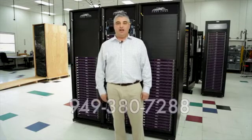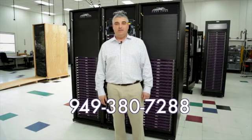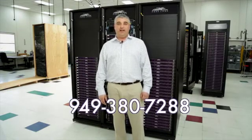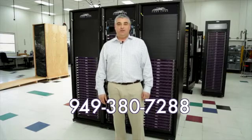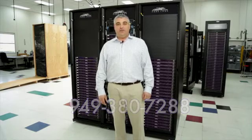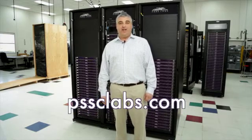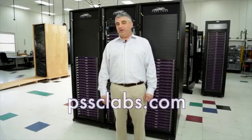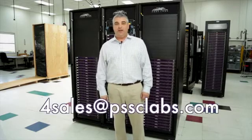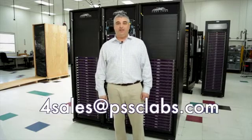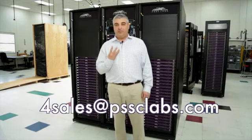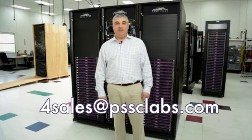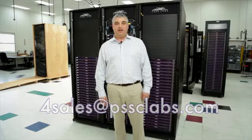For more information about the PowerWolf ZXR1 Plus or any other products that we manufacture, please give us a call at 949-380-7288 or visit our website at pssclabs.com or send us an email at 4sales@pssclabs.com.